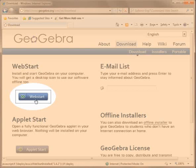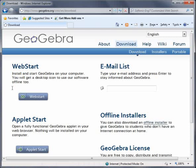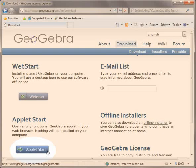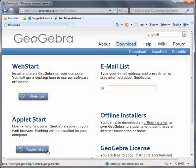That will start the program and put an icon on your desktop which will allow you to access it again. If that doesn't work you can use AppletStart which runs GeoGebra inside your web browser.